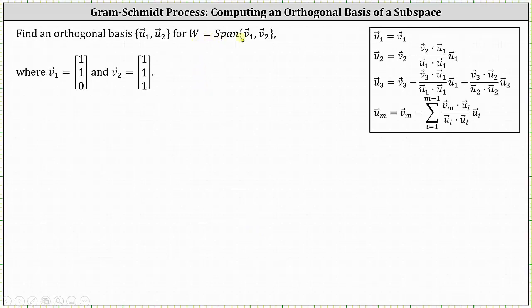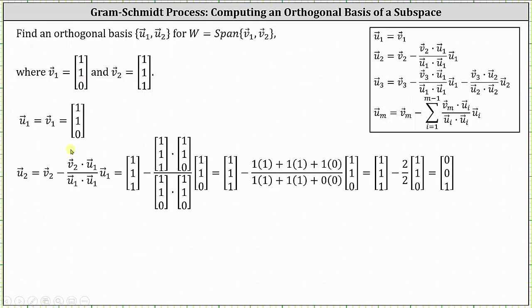Because W is the span of two vectors, we only need to use these first two formulas given by the Gram-Schmidt process. To begin, vector U sub one is equal to vector V sub one, which equals the vector (1, 1, 0). Next, vector U sub two is equal to vector V sub two minus the quantity V sub two dot U sub one, divided by U sub one dot U sub one, times vector U sub one.